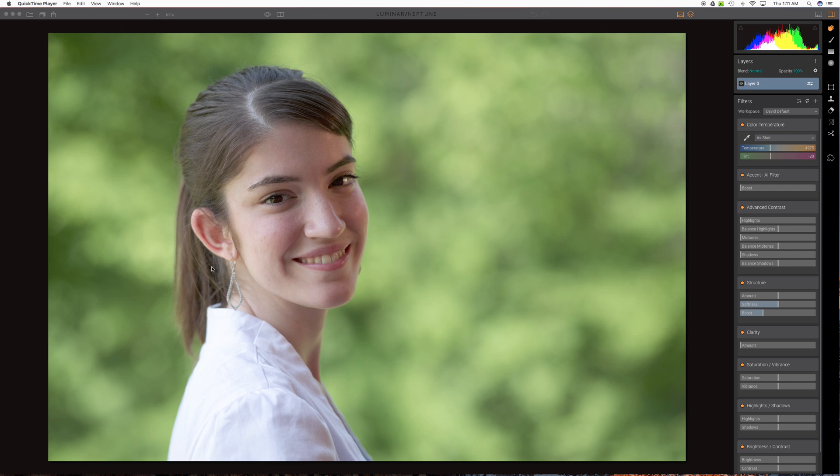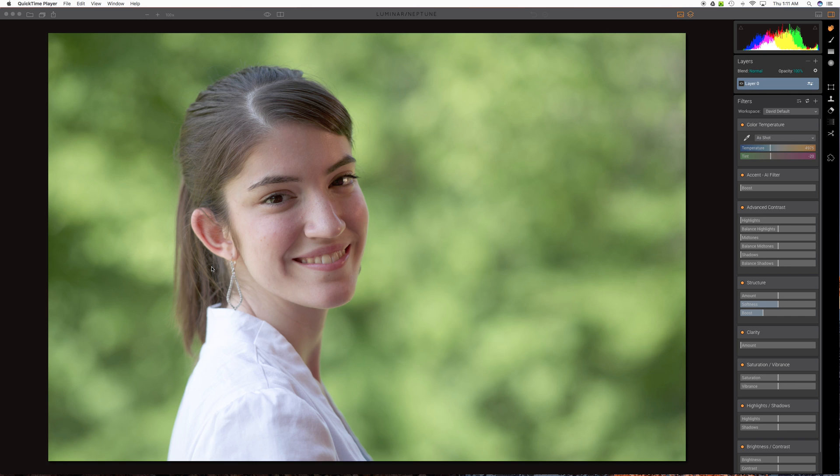I'm from the old days of Aperture where we had a nice little brush to bring some nice skin smoothing into our portraits. Most programs don't seem to have that simple of a solution. Here's what I've seen in Luminar and I think it works pretty well and it's something I'm trying to use and maybe it helps you as well.